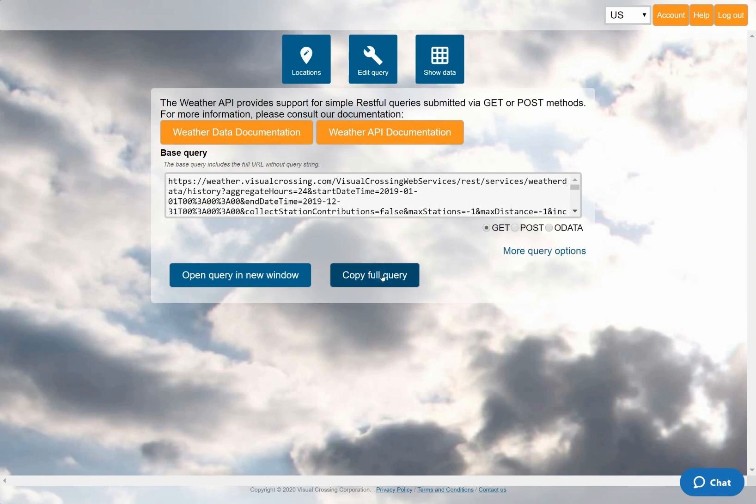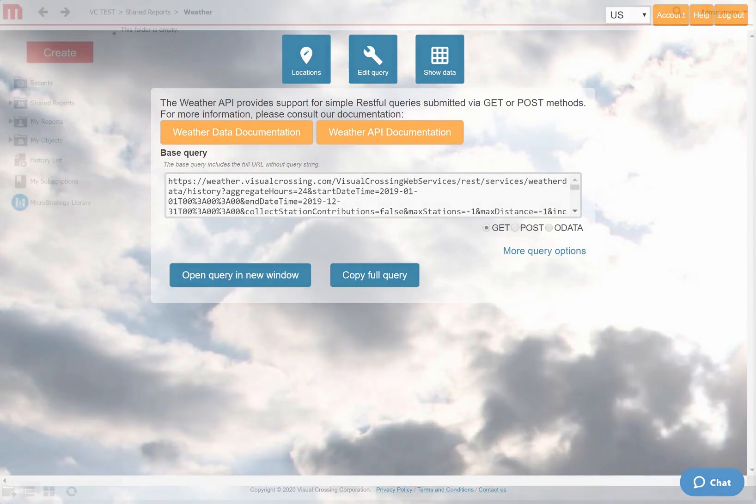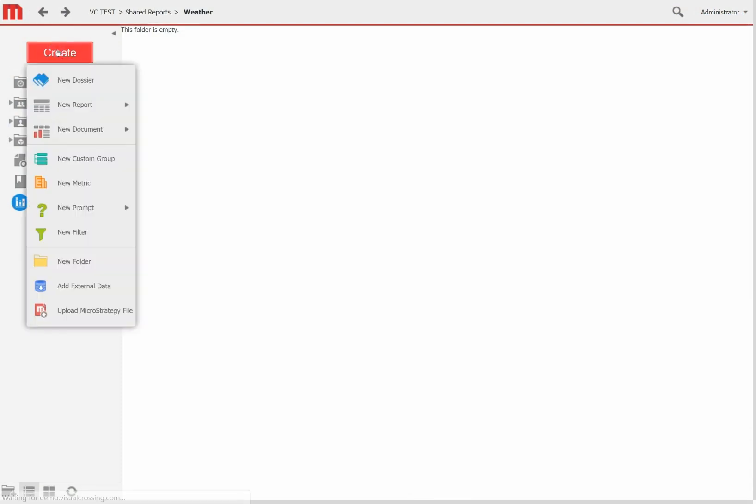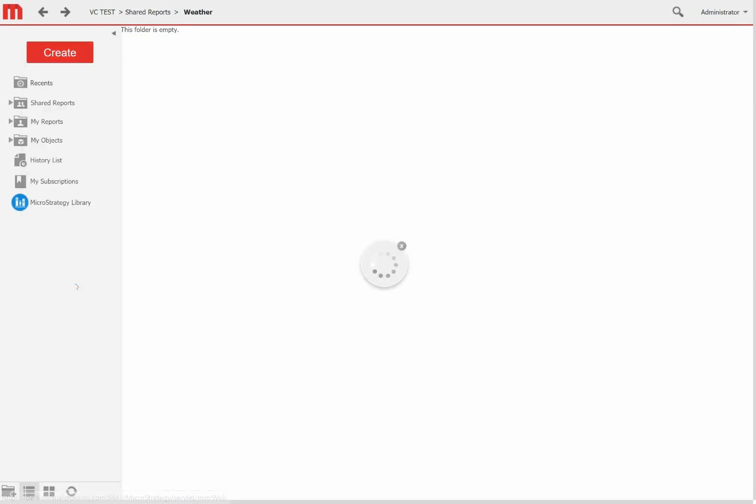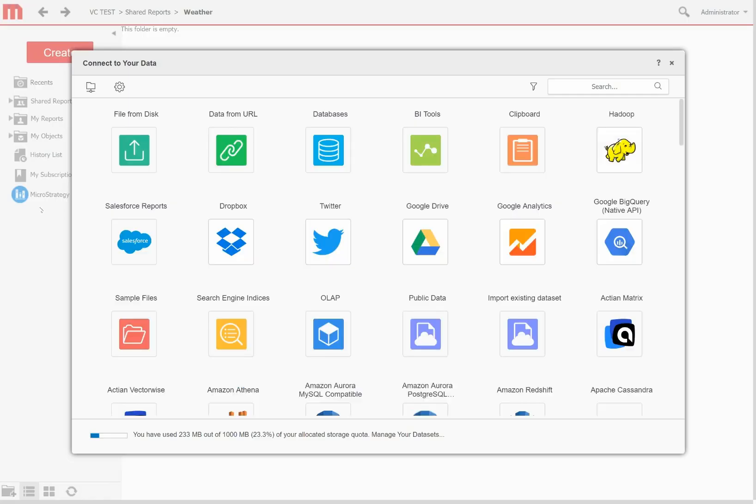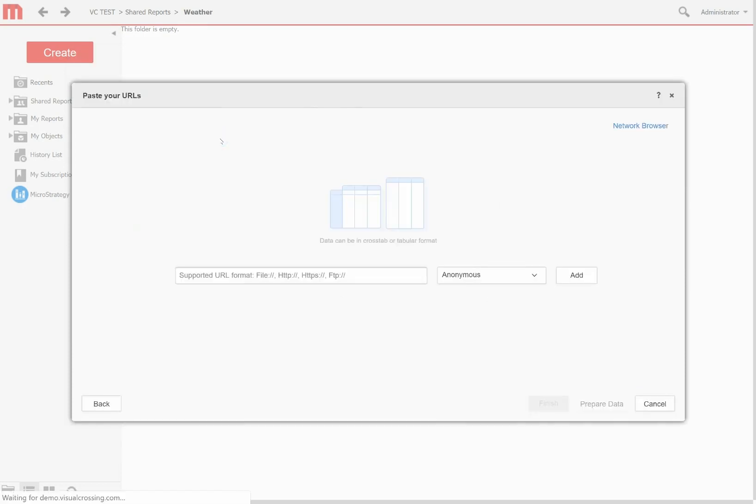I can now use this URL to load the weather query results directly into MicroStrategy as a cube for further analysis. To demonstrate how to do just that, I'll switch to the MicroStrategy web interface. I'll first select the Add External Data option from the Create menu. This is the option used to load a cube of external data into our MicroStrategy analysis. And then I'll press the option to load data from a URL.